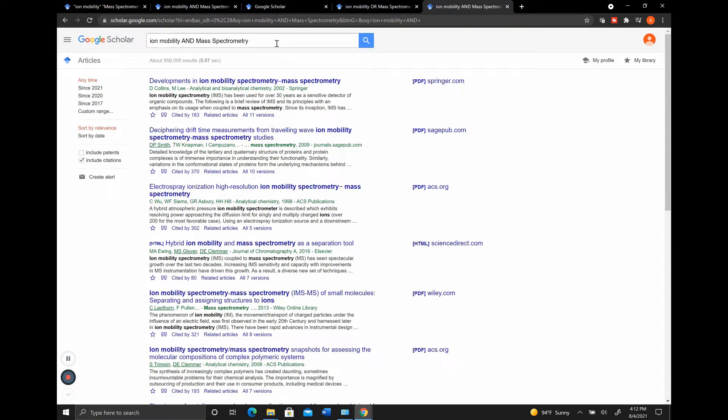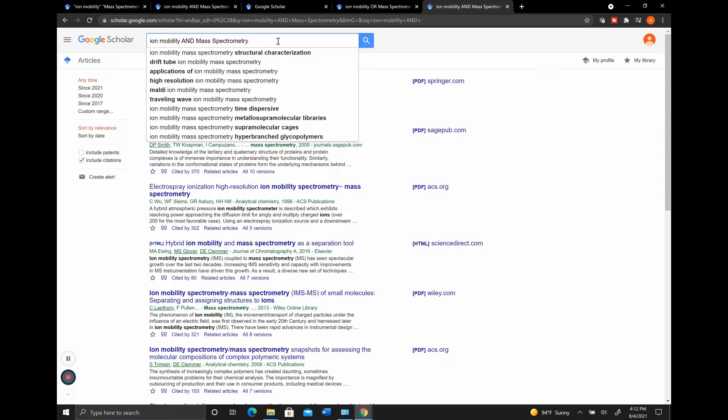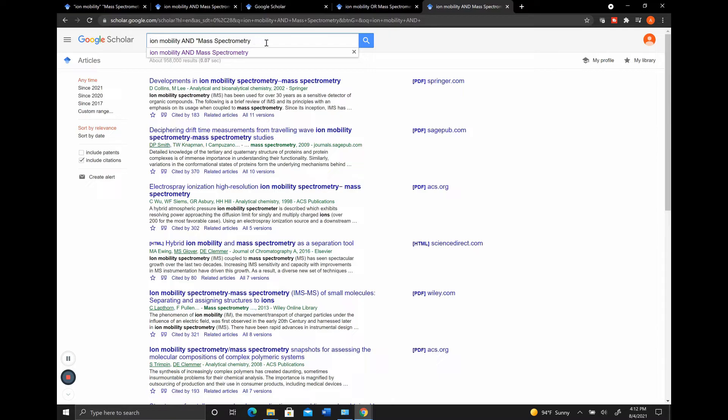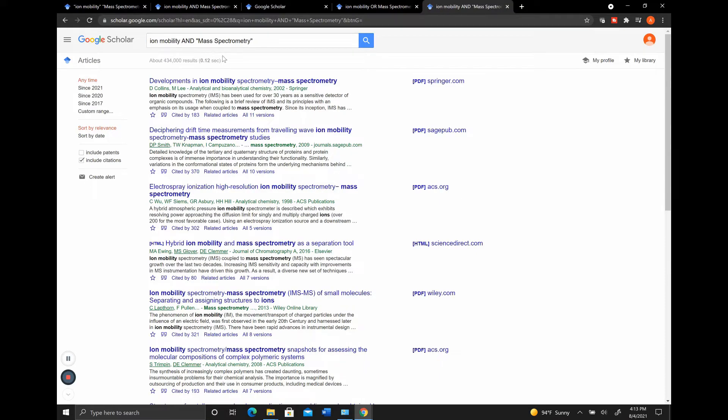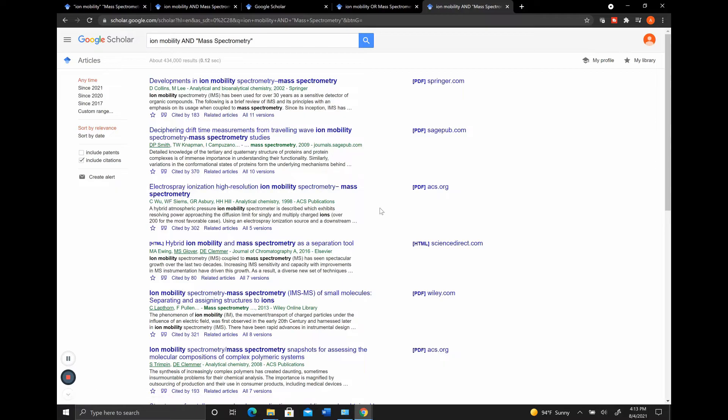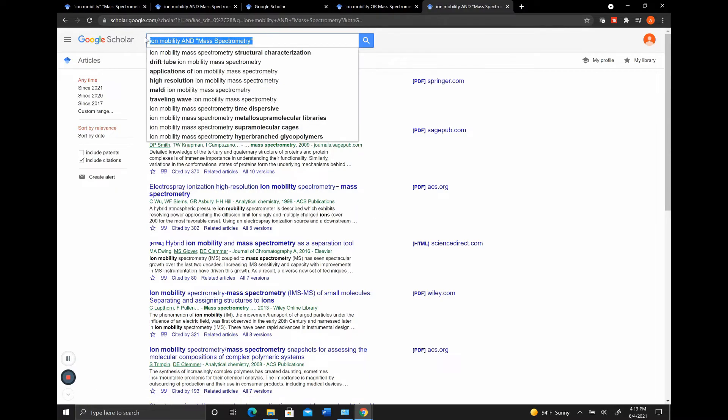The second thing that I want to show you is the use of quotations in the Google Scholar search engine. So if we wanted it to specifically say Mass Spectrometry, and we definitely want it to include Mass Spectrometry as spelled like we have, with this space in between it and everything like that, and we search, you can see that it brought up much of the similar things because it was already looking for Mass Spectrometry in it.